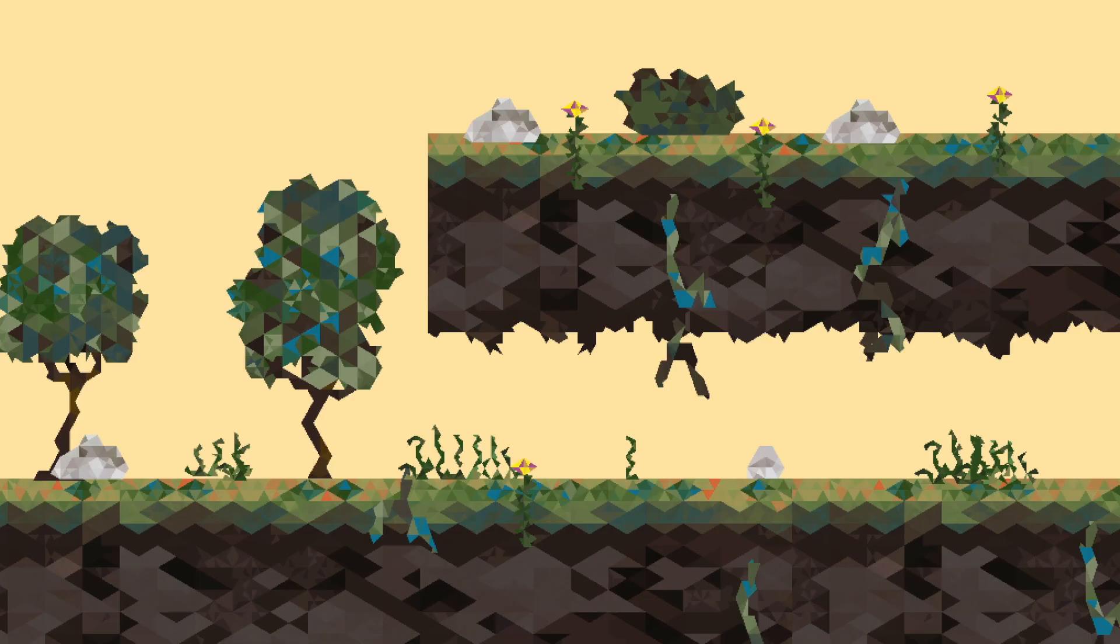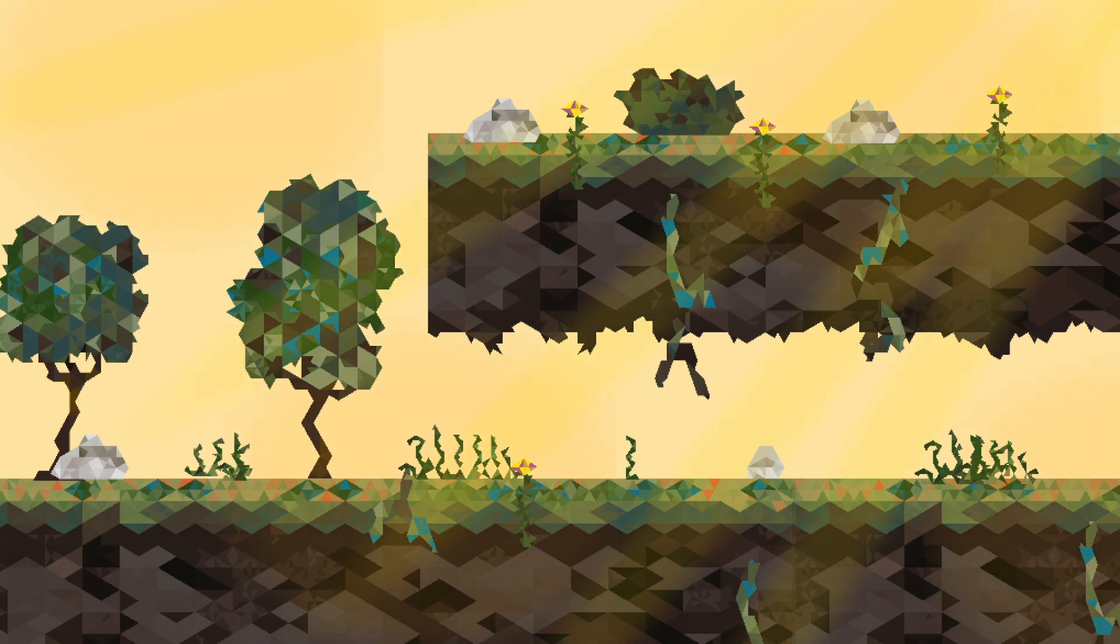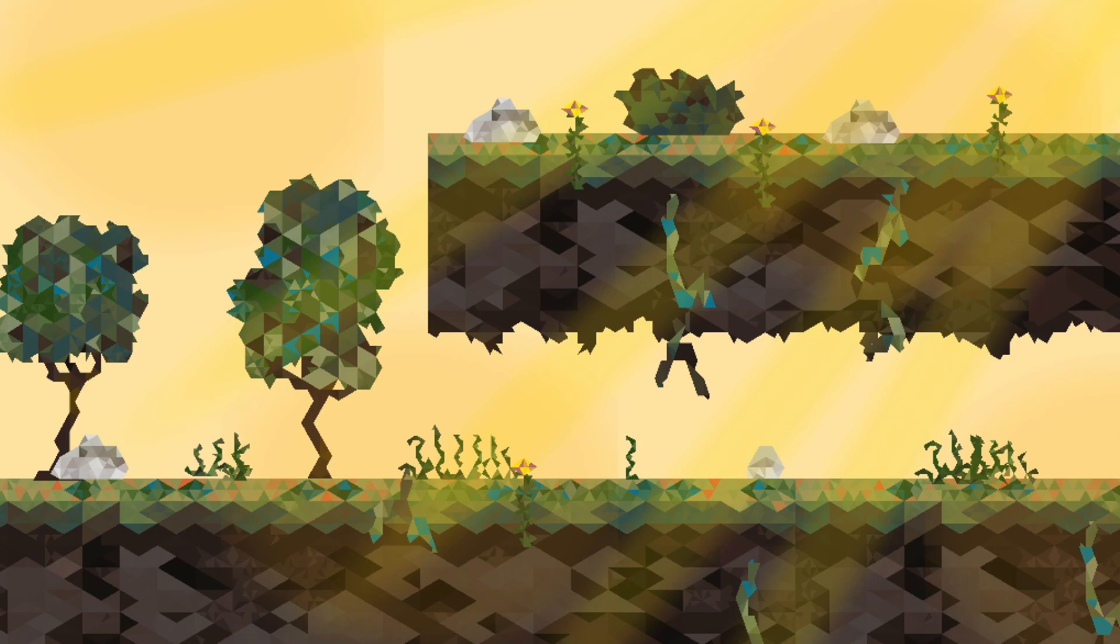So in this tutorial we're gonna be transforming this scene into this scene. It's a pretty interesting change and we aren't gonna be using any resources like Photoshop.